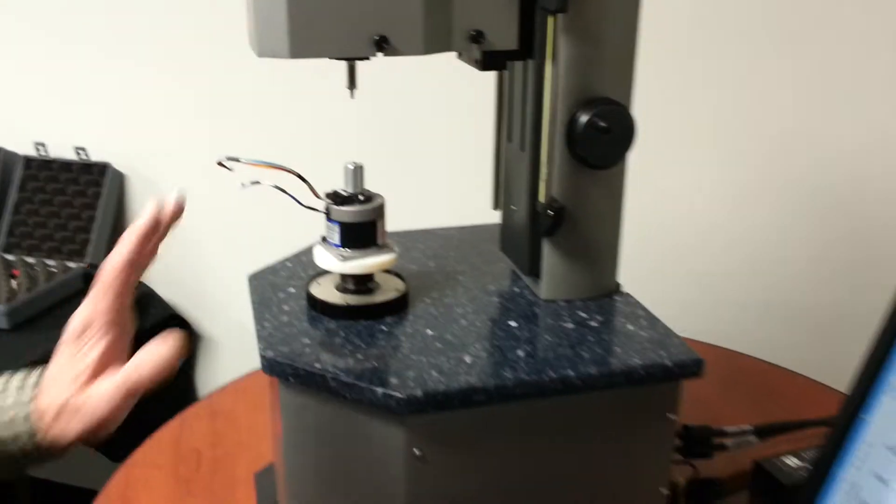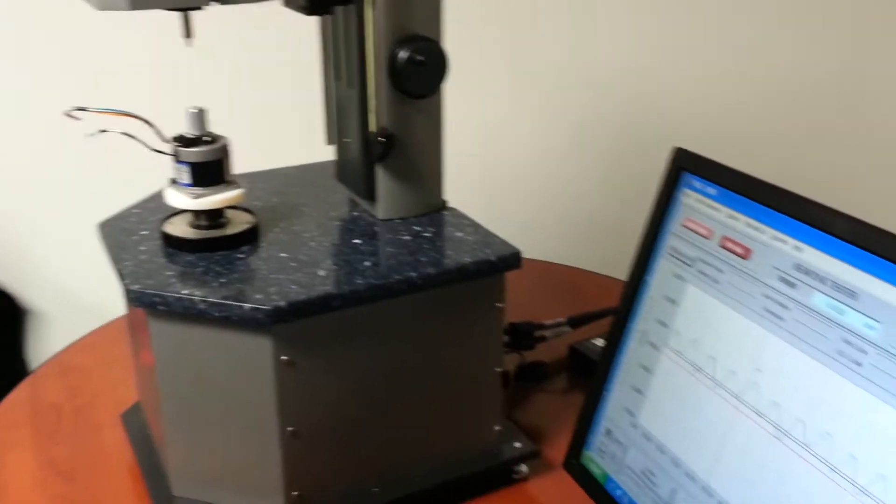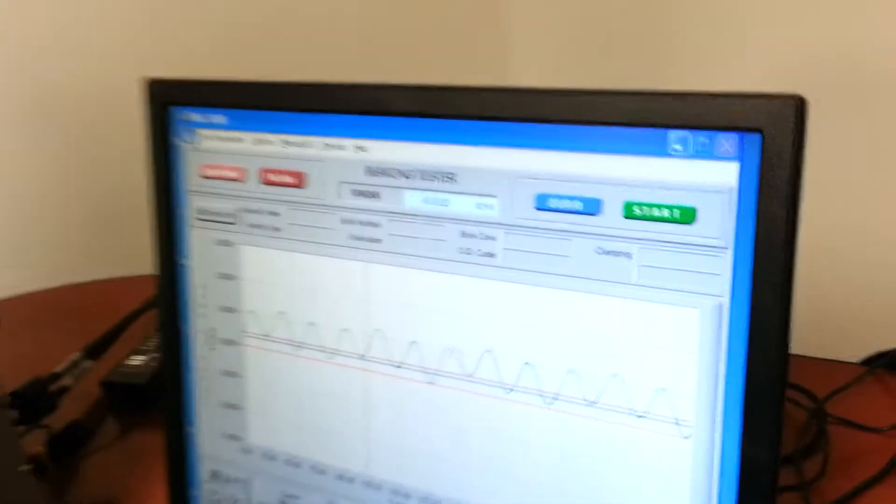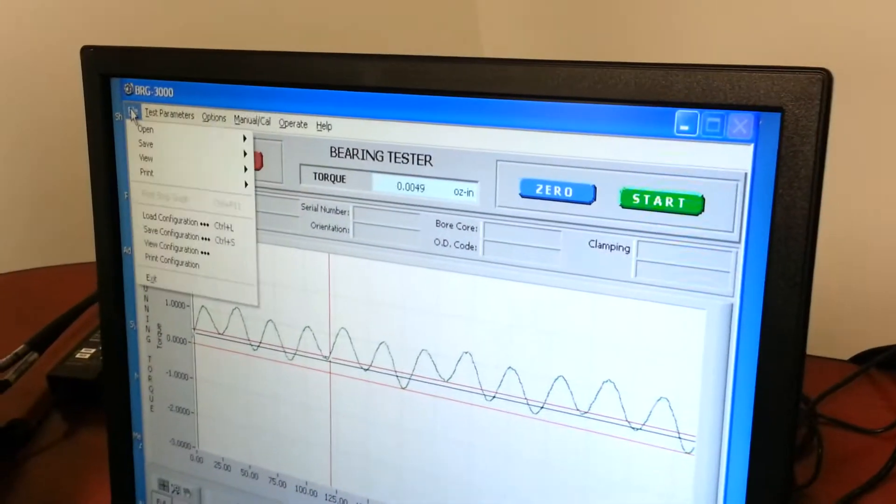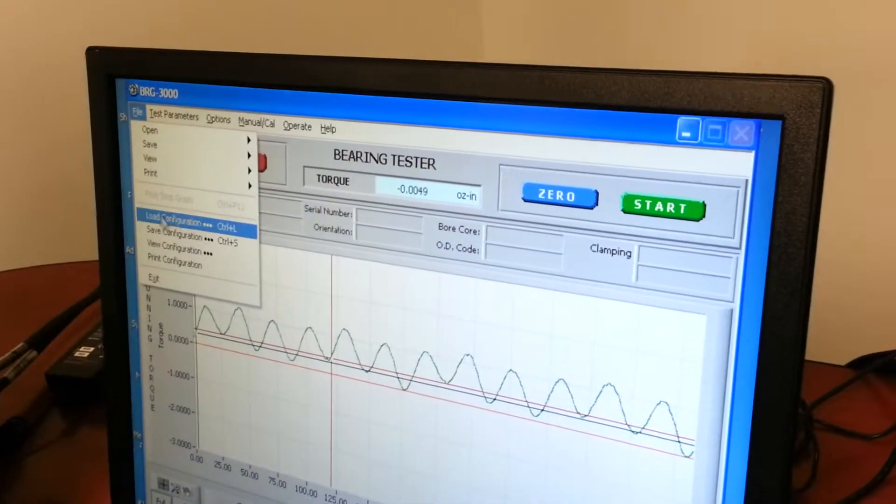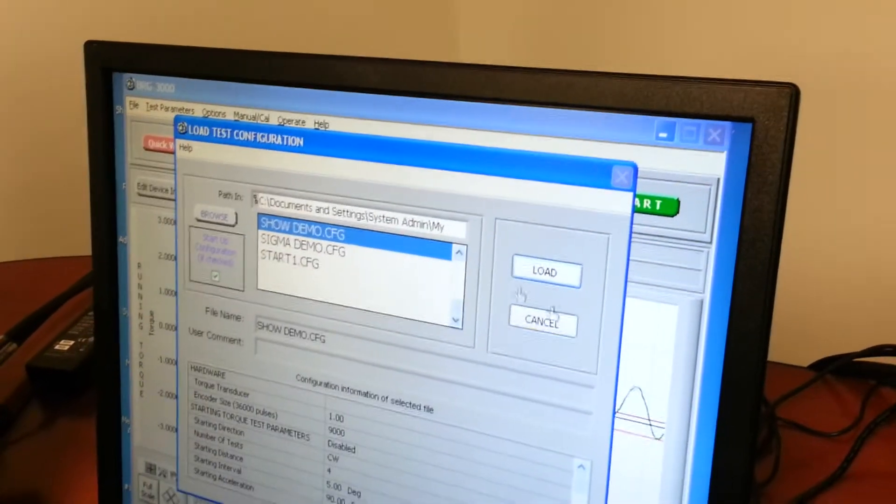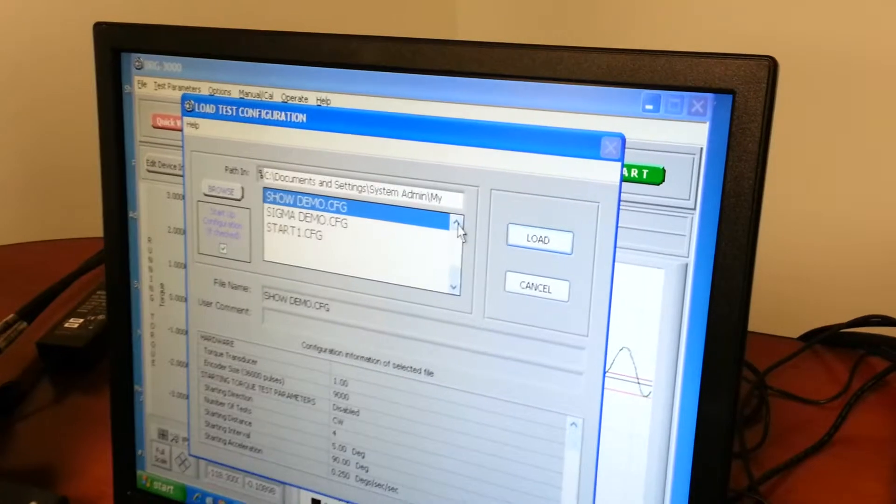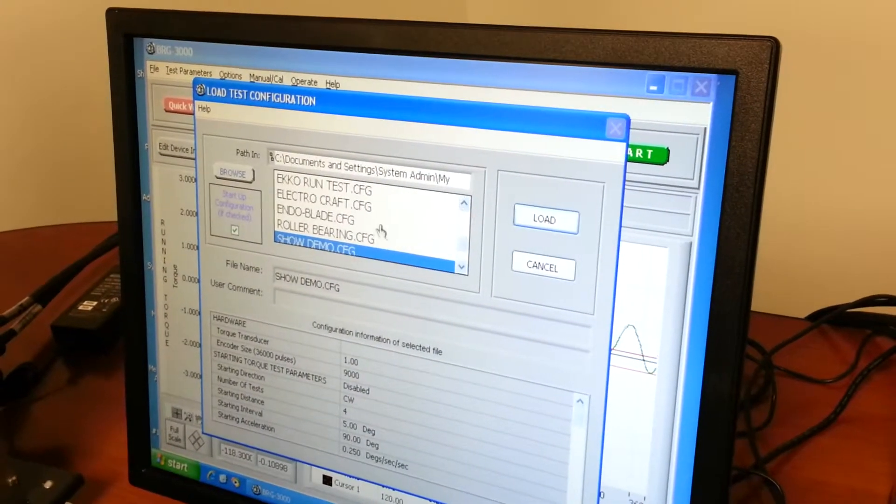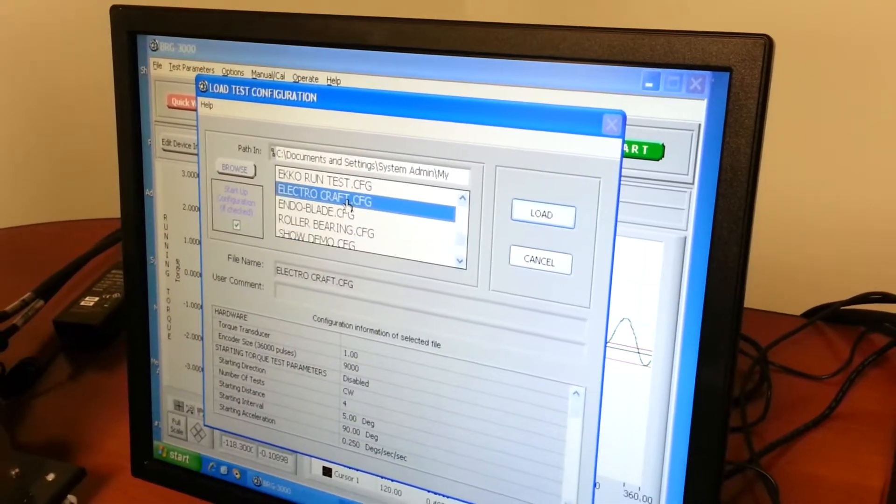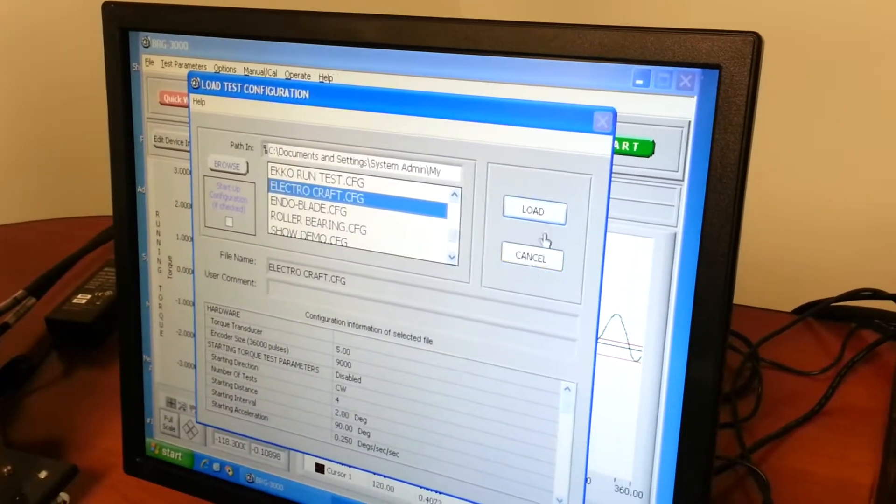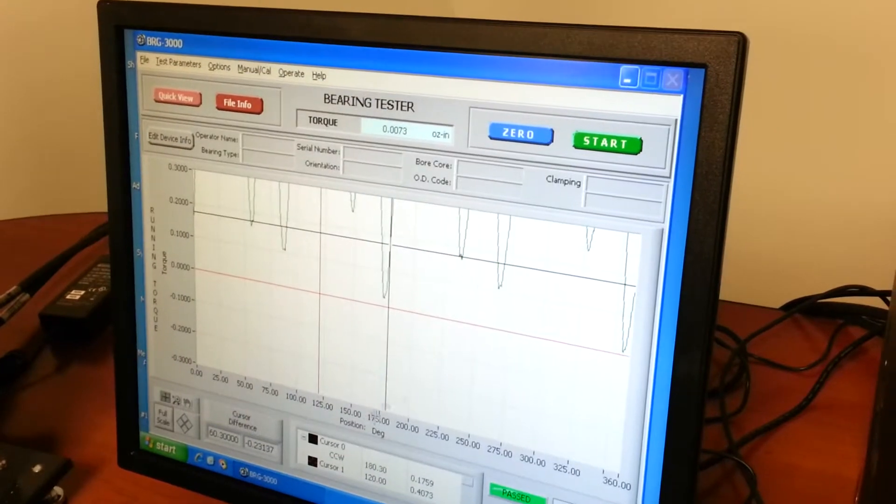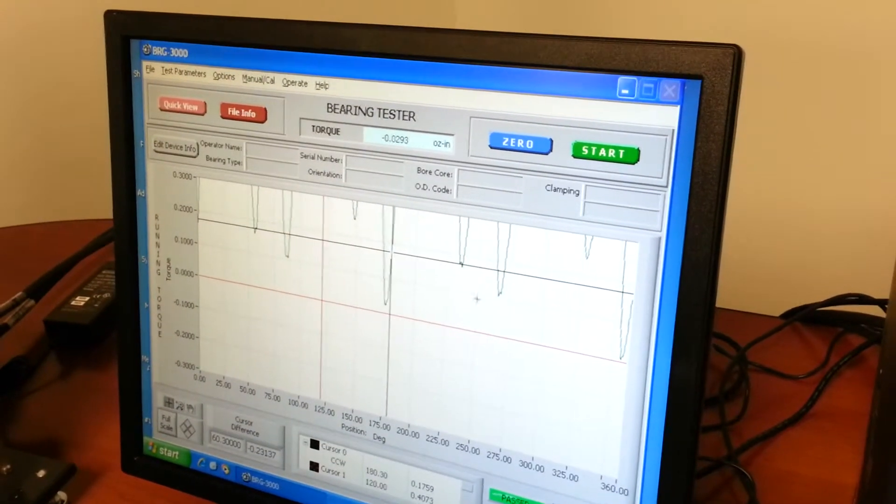And before we engage it the first time we're going to go here to file and we're going to load a configuration. And we're going to load a configuration that I created for ElectroCraft. And we're going to say load. Now the system is ready to go.